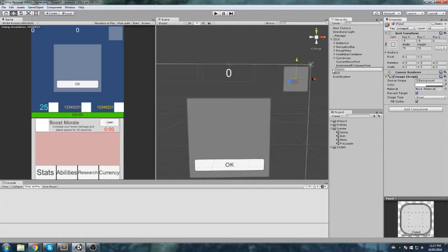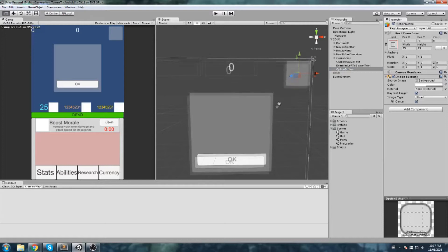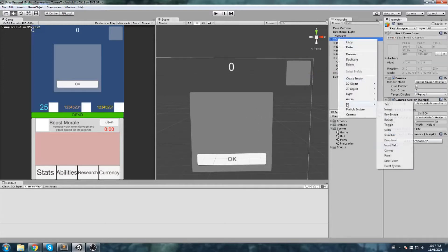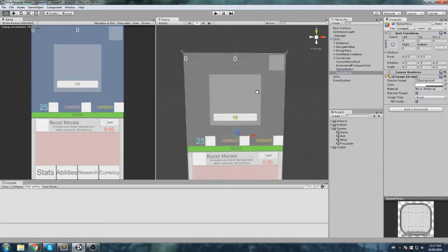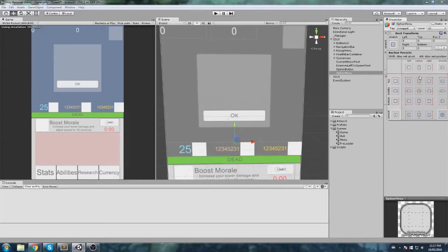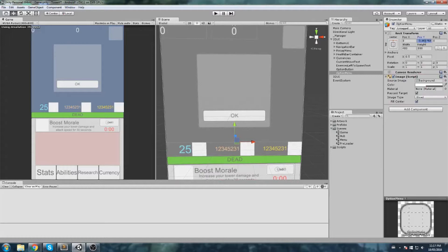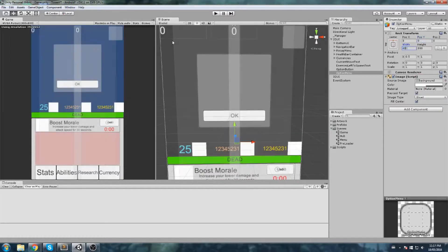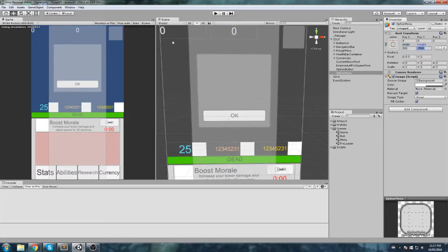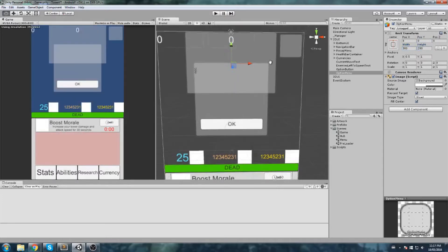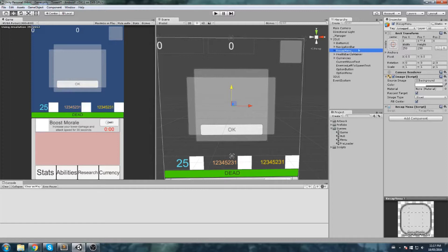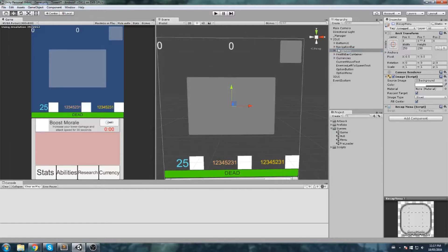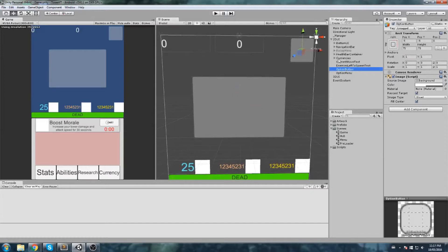The option button will be some image like a cogwheel. On a separate object I'll create the menu: right-click, new UI panel — this is the option menu or option panel. I'll anchor it at the very top center with the pivot point set, width 300 by 200, and move it so it overlaps on top of the recap menu. I can turn off the recap menu and nothing will break.